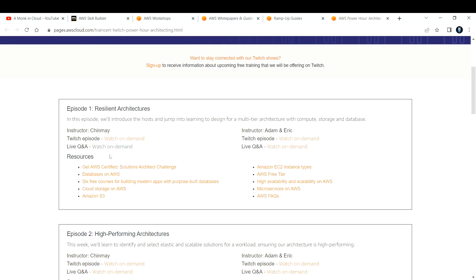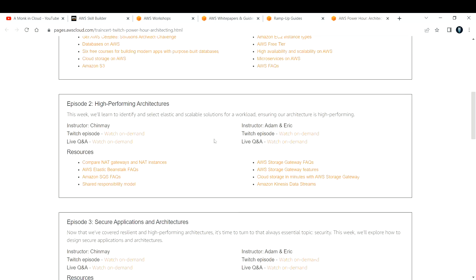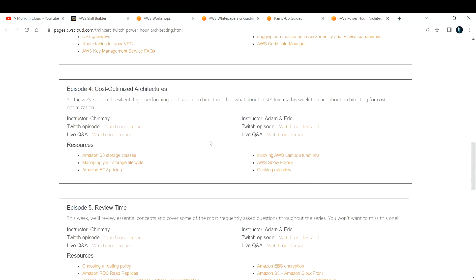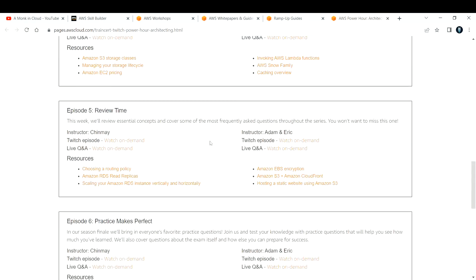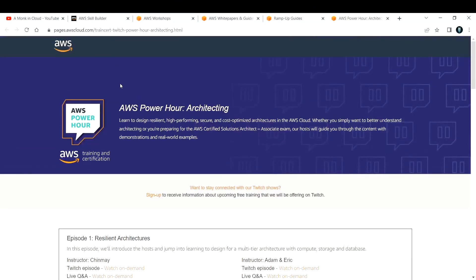If you want to learn about resilient architectures, you can come here and watch the video. These are the things that you are going to learn in this particular episode. Like that, there are plenty of episodes. If you want to learn, you can always visit this website.